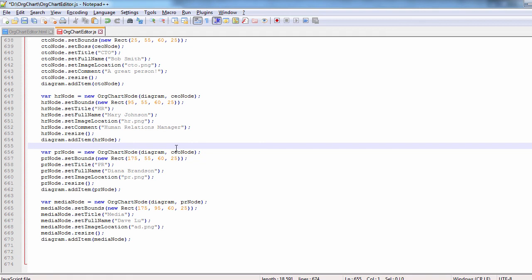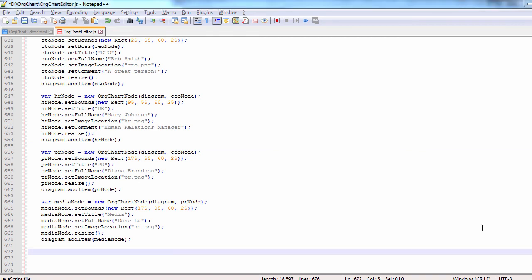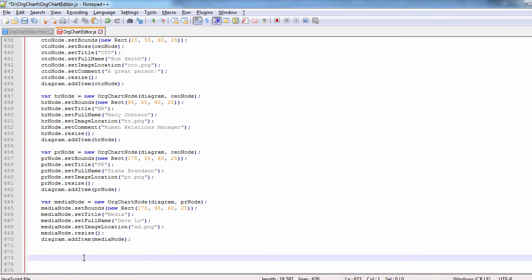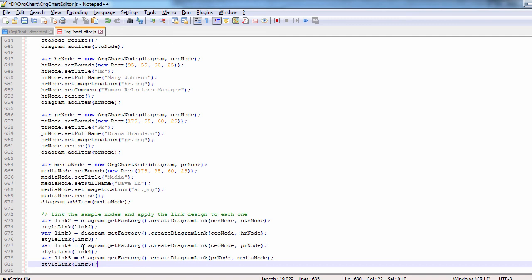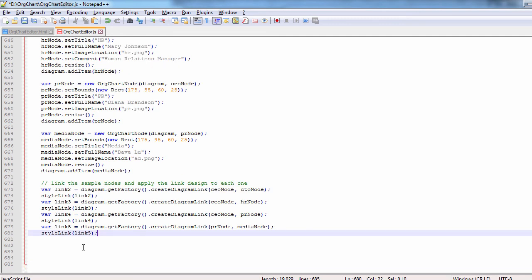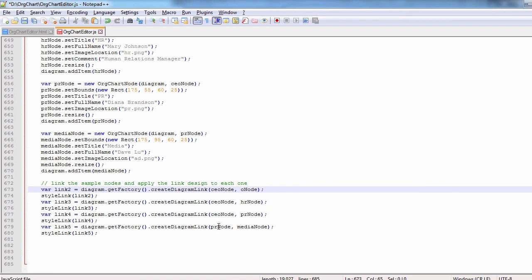We also need to create some links between the nodes to build the org hierarchy. First, we connect the CEO with its direct subordinates, the CTO, the PR manager and the HR manager. Then we connect the media specialist to its boss, the PR manager.